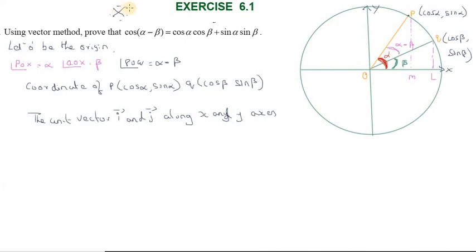Hi students, greetings from Success Education Academy. Exercise 6.1, question number 9: using the vector method, prove that cos(α − β) = cos α cos β + sin α sin β. This one is very important.